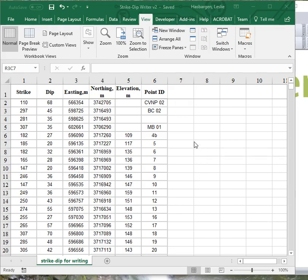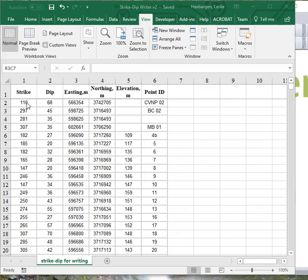Alright, so let's assume that you have a spreadsheet and that you have put, well, this is StrikeDipWriter so you can put in your Strikes and Dips, Easting and Northing, Elevation, and PointID into the sheet. Once it's in here, you can go ahead and write it.